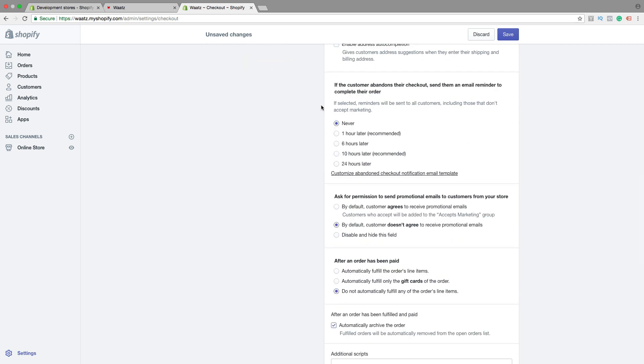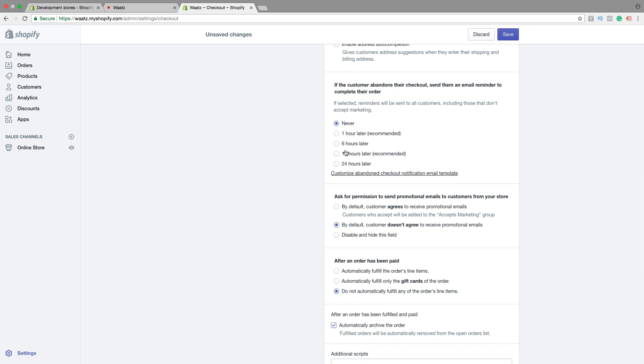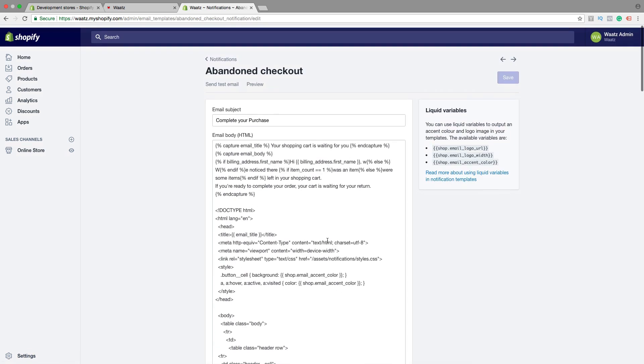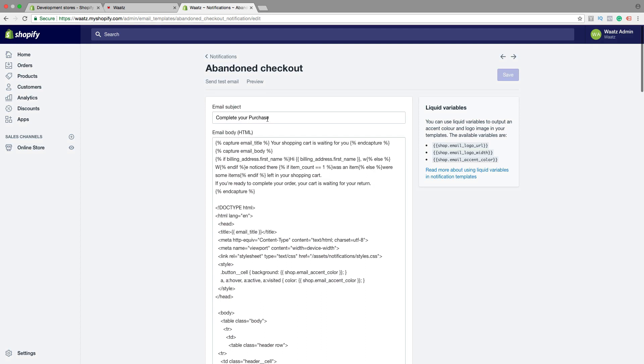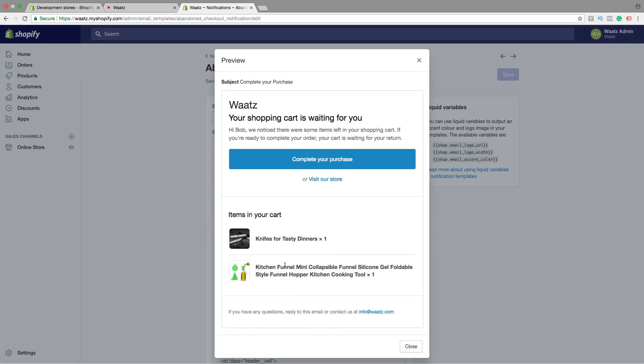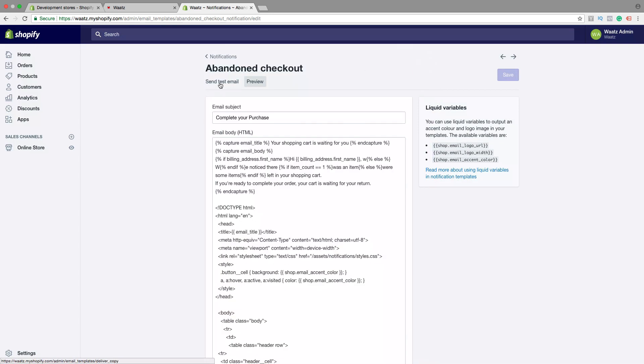You also have this one. If the customer abandons their checkout, you can send them an email reminder to complete their order. So if selected, reminders will be sent to all customers, including those that don't accept marketing. You can choose never or 1, 6, 10, 24 hours later. We've got 1 and 10 hours recommended. You can also customize abandoned checkout. You can edit this one, if you know what you're doing. You can also click on preview and send test email. So if you've made any changes, then click on save. Let's go back.